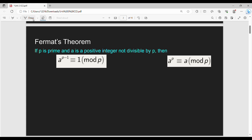In this video, we will talk about Fermat's Theorem, then we will talk about the proof. It's a very simple theorem. What do we say about this theorem? If p is a prime number and a is a positive integer not divisible by p, then a to the power p-1 is congruent to 1 mod p.